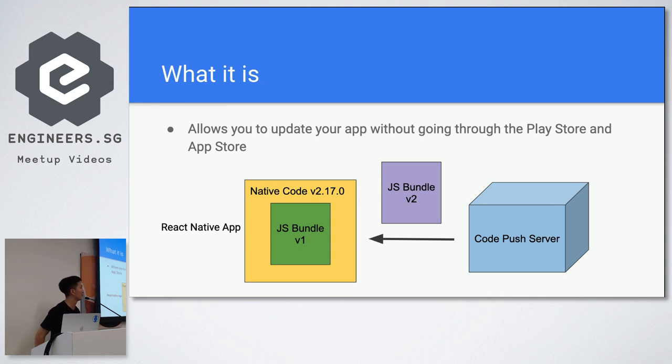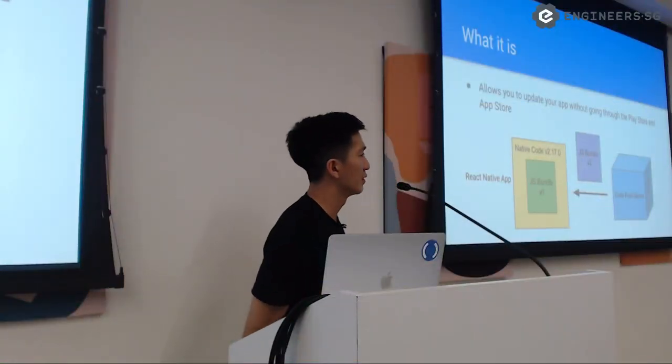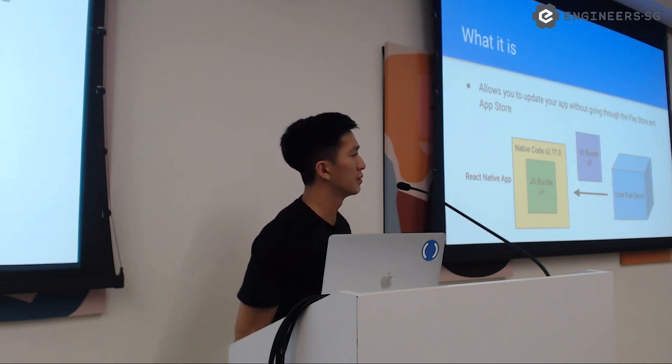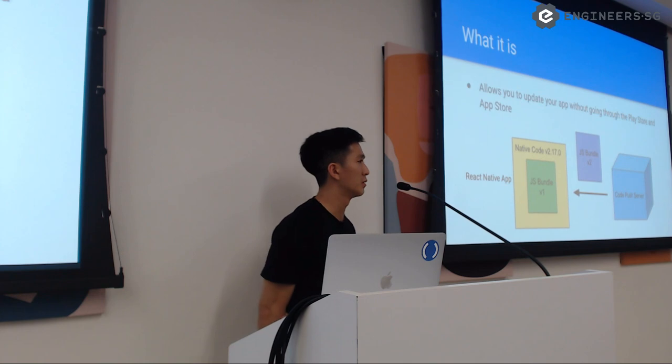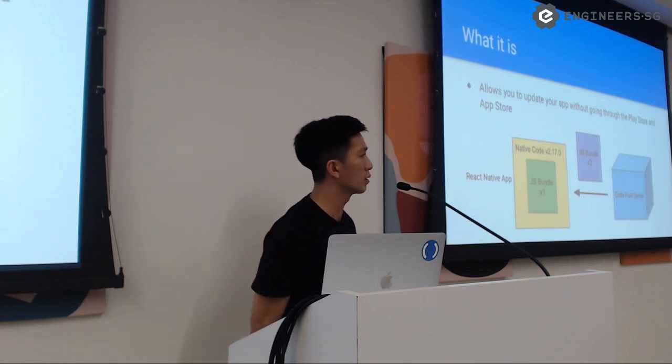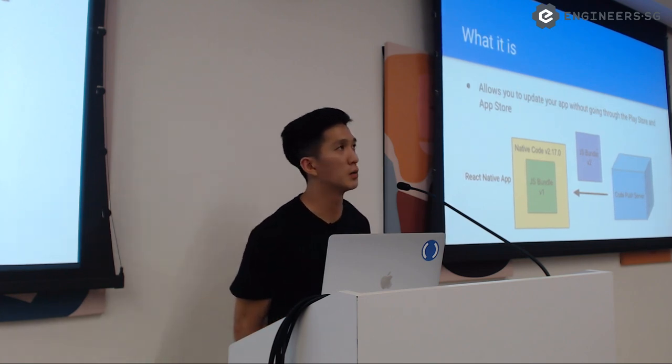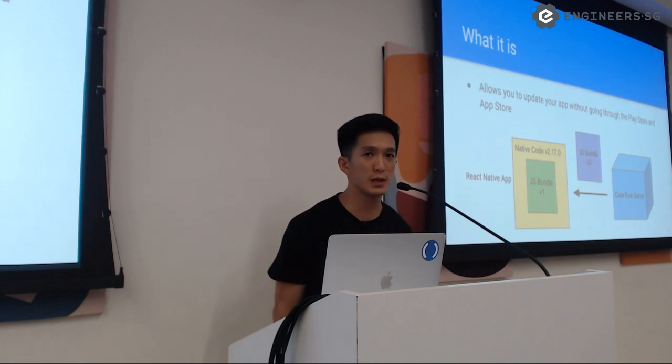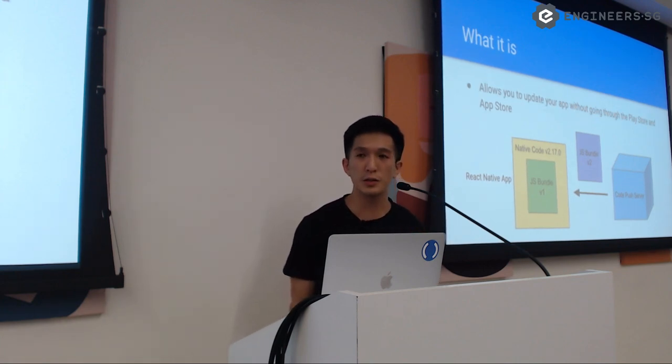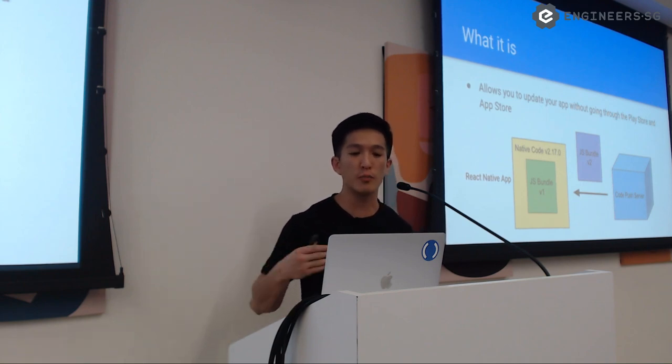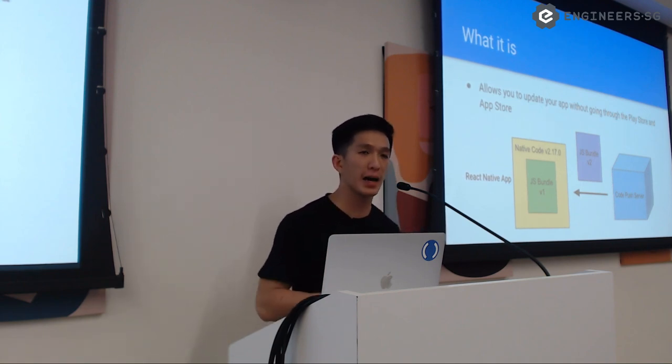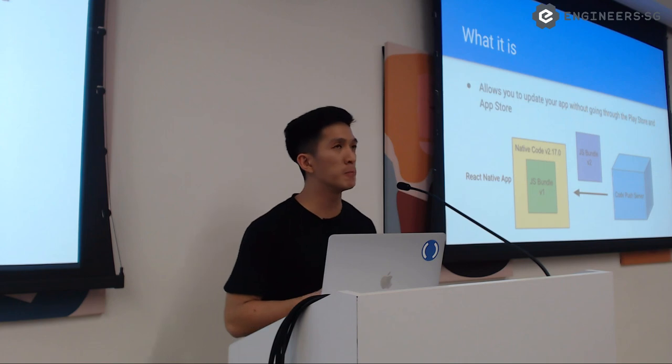I was wondering how long it takes to download a new JS bundle for you. Does it cause slowness when you boot up the app? Like, can you not, does the app wait for you to get a new bundle before you open the app? And is that a concern? Question was that, is there, is it a concern when a new JavaScript bundle is being downloaded? Does it cause lag? Yeah.